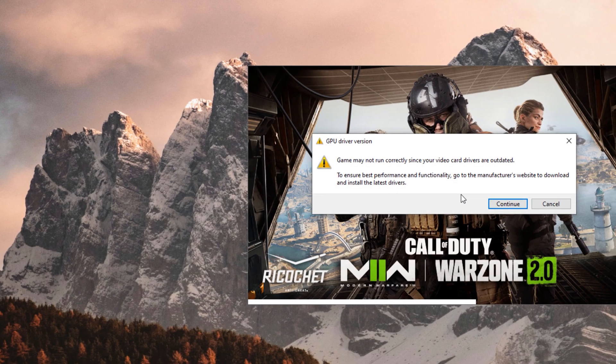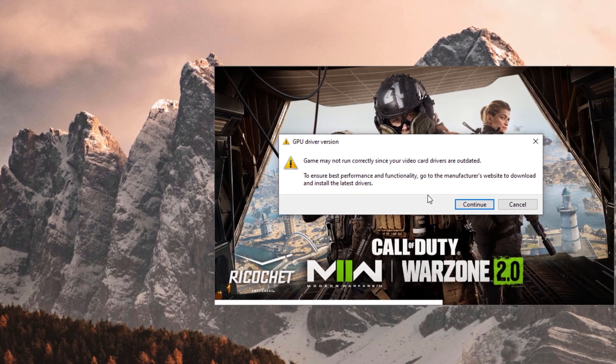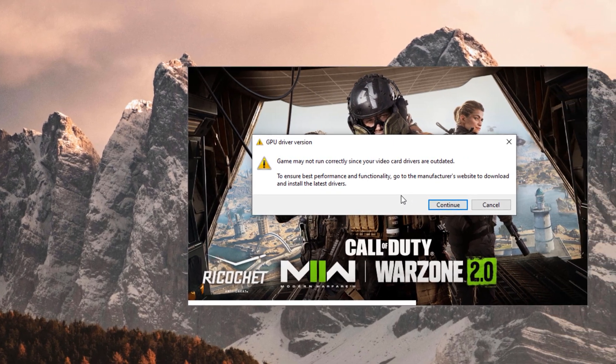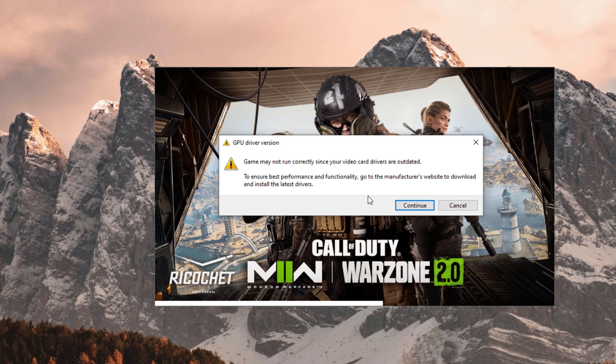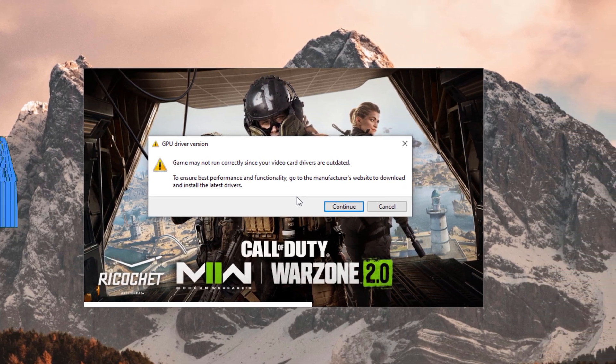In today's video, I'm going to show you how to fix the GPU driver version error in Call of Duty Warzone 2.